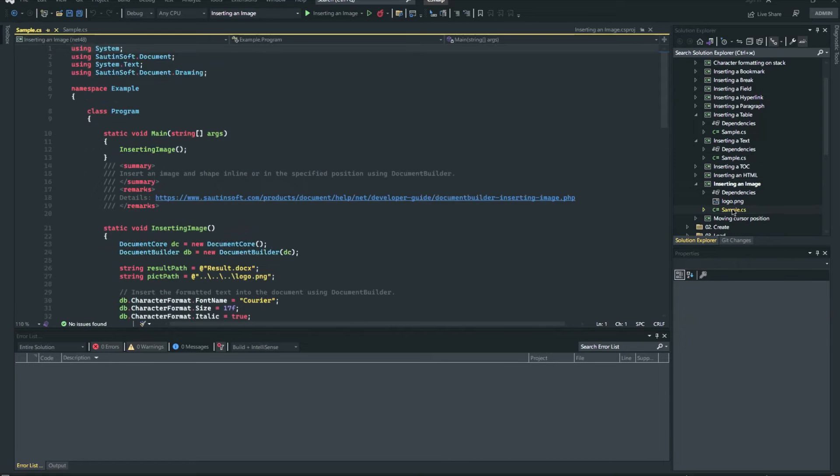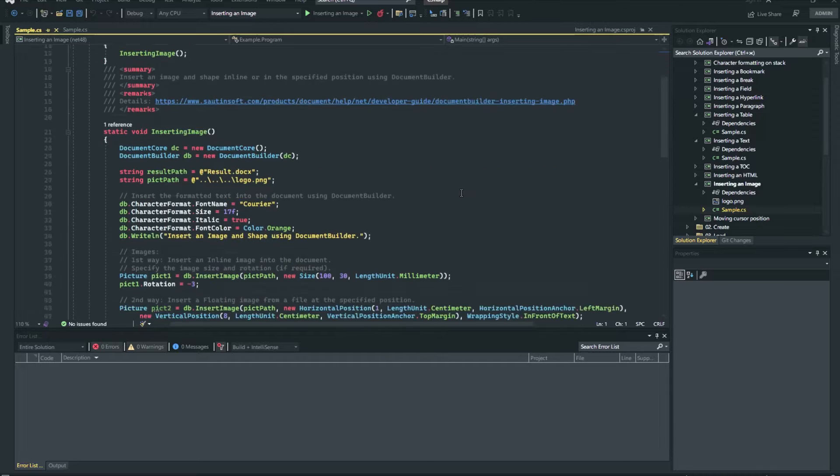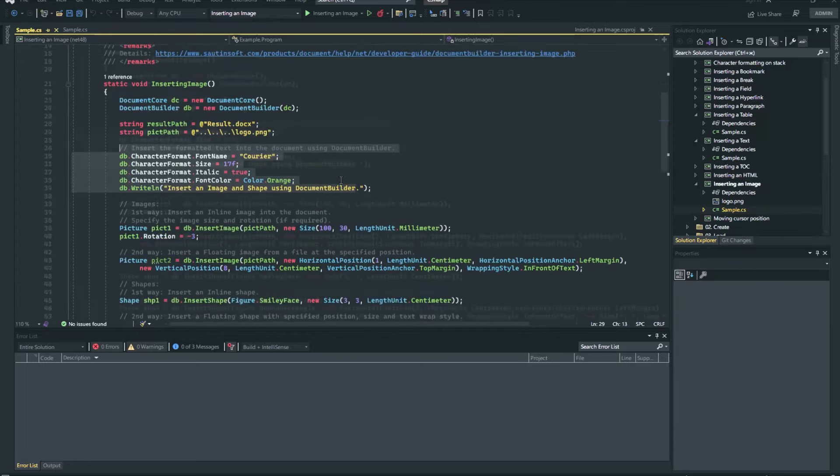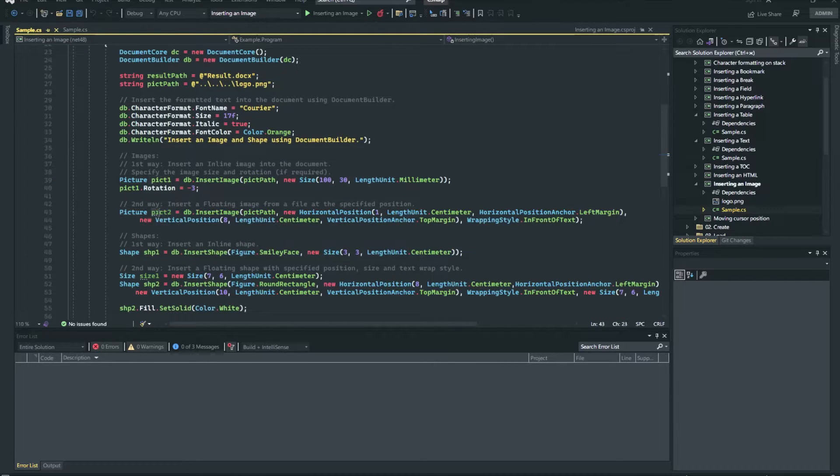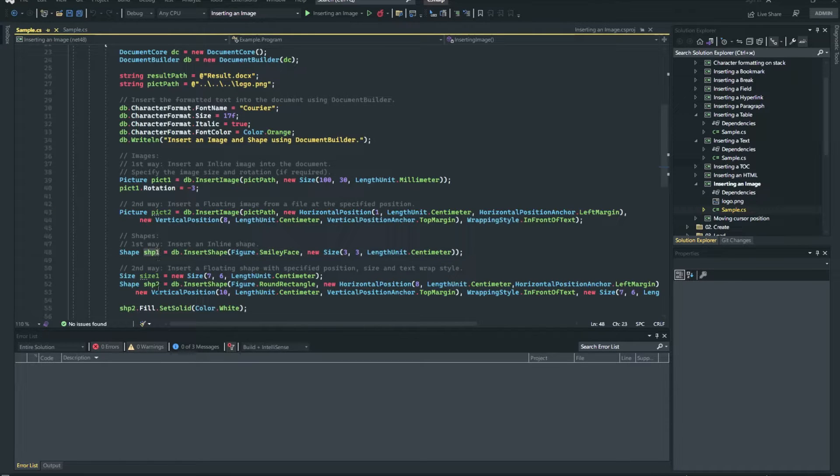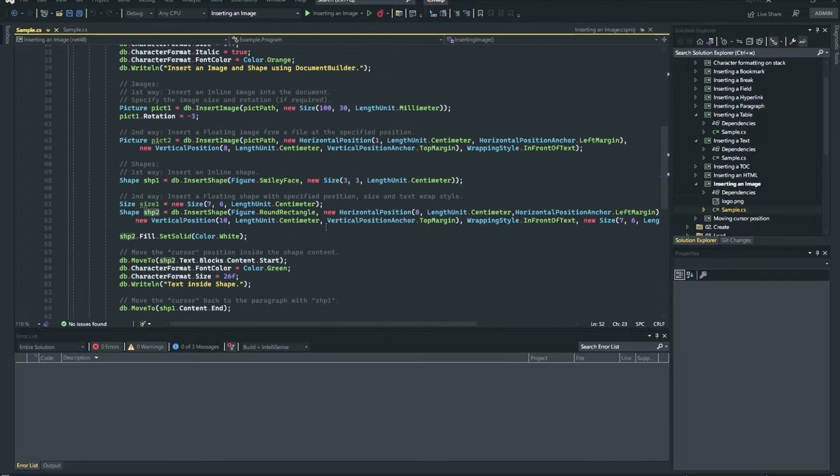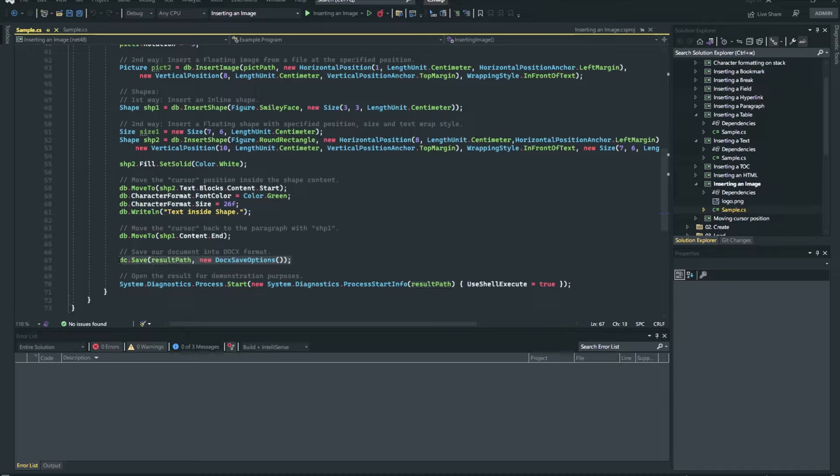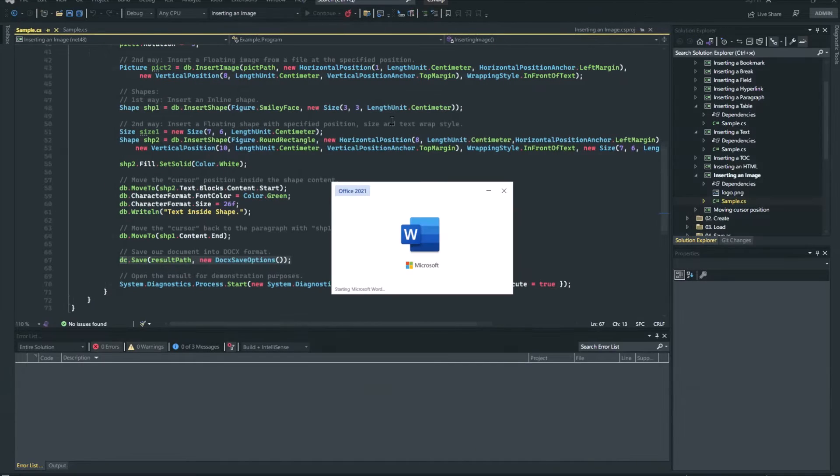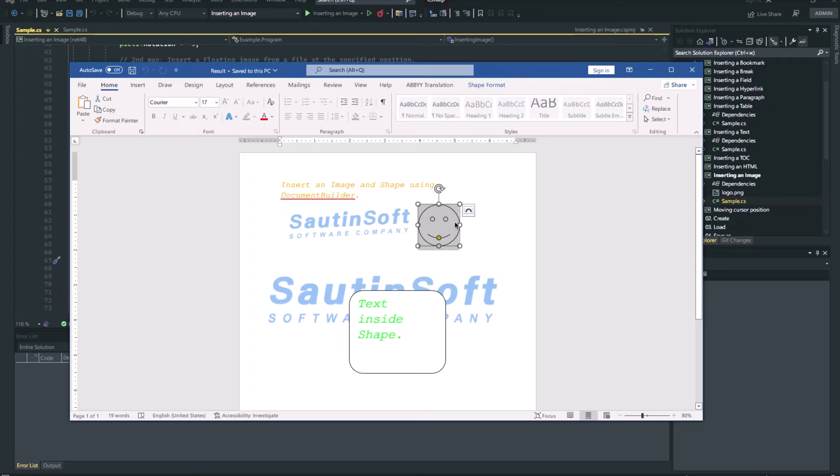Method DocumentBuilder.InsertImage allows you to insert from a byte array, stream or file, inline or floating images with specified position and size. The method returns a picture object that was just created and inserted, so you can further modify properties of the image. In this sample, we will insert two images and two shapes. As you can see, using Document Builder, it's easy and simple to do.